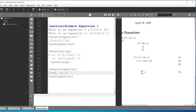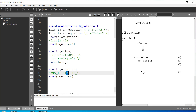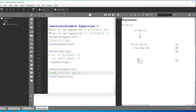I want to write the summation from 1 to n. For the lower limit I use the underscore and write 1, and for the upper limit I use the caret symbol and write n. Now when we compile, we have the summation from 1 to n of x sub i.